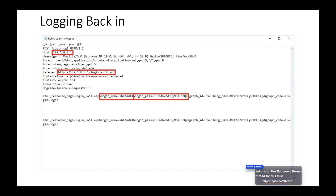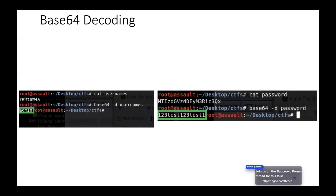I went to log back in and noticed those two boxes again. I made a username and password file and Base64-decoded them. Let me be clear: encoding is not encryption, and hashing is not encryption. Hashing is probably more secure than encoding, but there are more secure ways to handle authentication.